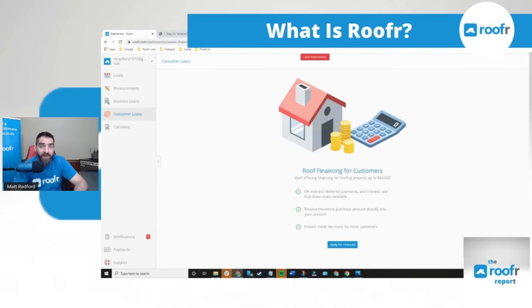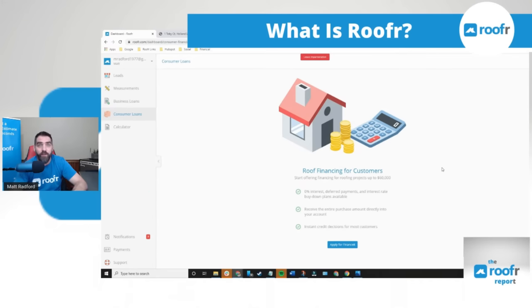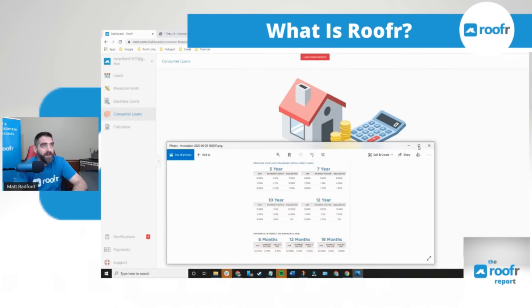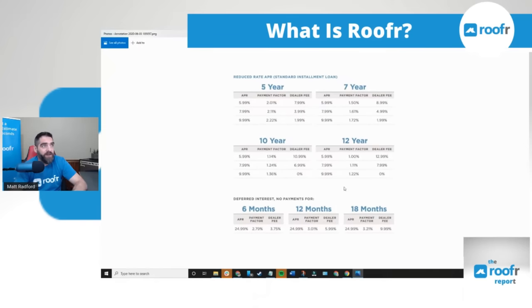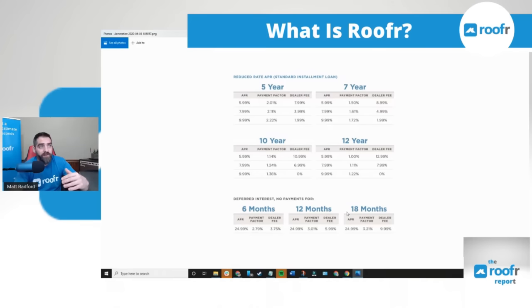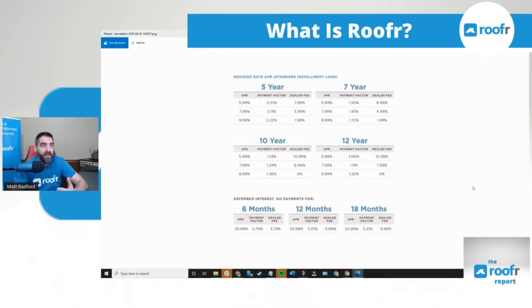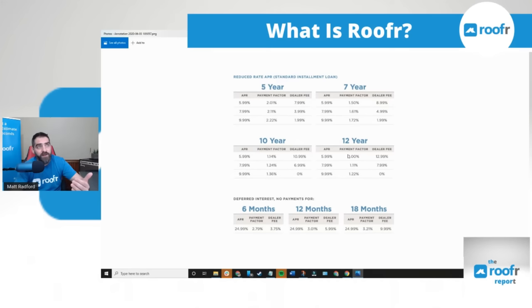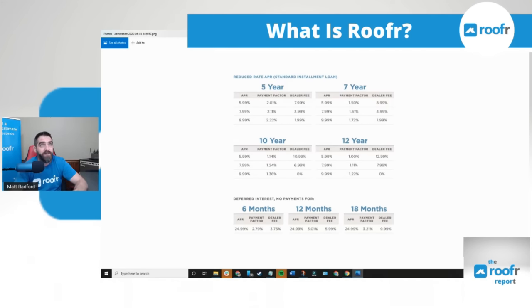Next we have financing that you can offer to homeowners up to $60,000 for their home improvement project and we have a rate card here that you can take a look at. You'll see on the 10 and 12 year plans there's 0% dealer fee so there's no cost to you. When you get onto some of the lower plans or if you get into 6, 12 or 18 months deferred interest with no payments, then you'll see that there is a dealer fee on each of those. But our most popular plans are the 10 and 12 year at 9.99% APR with a 0% dealer fee.